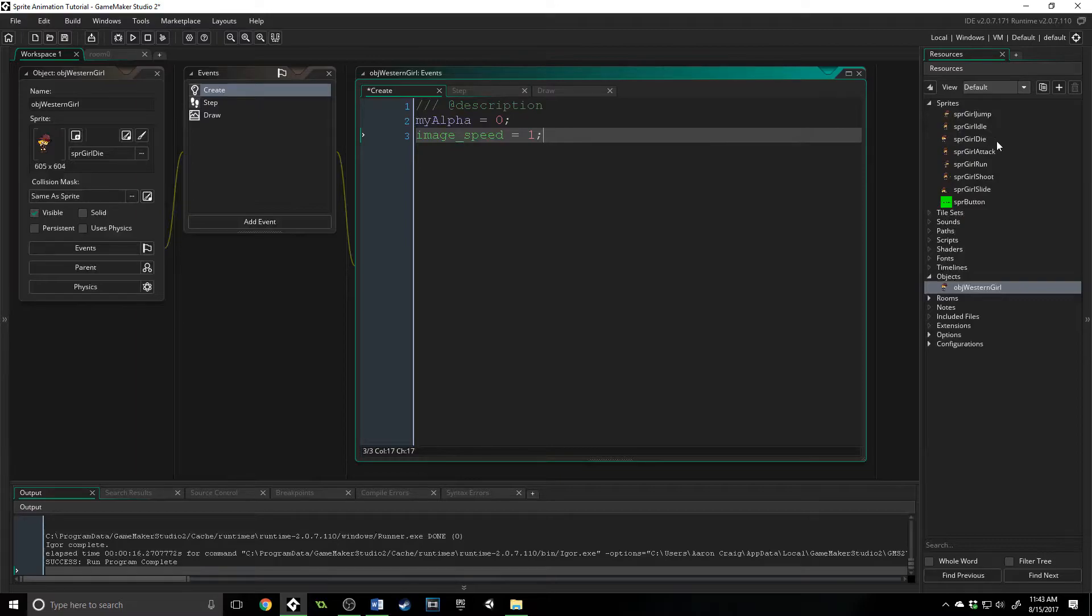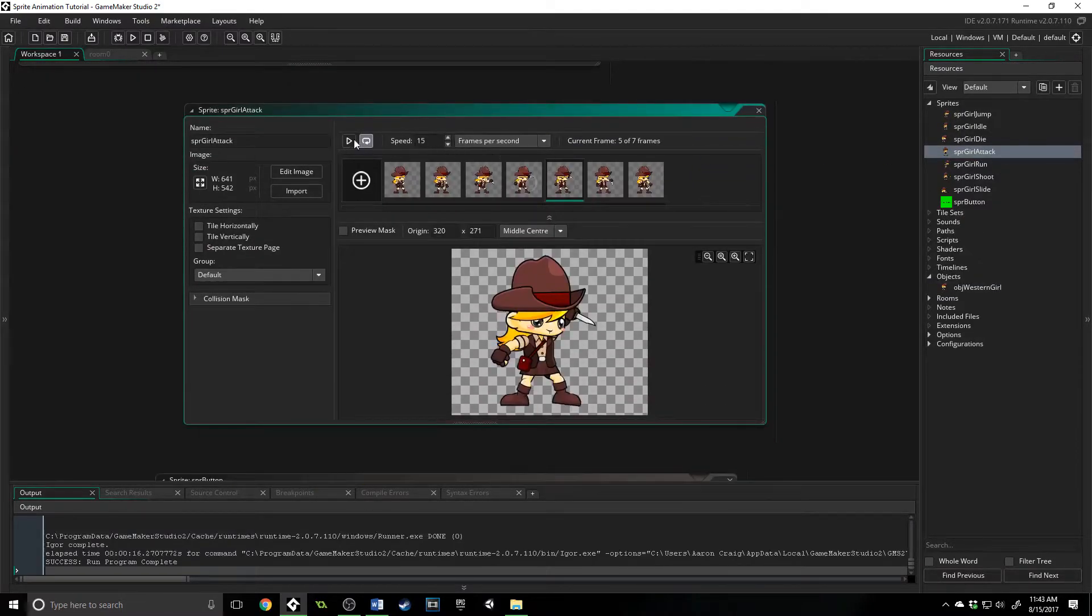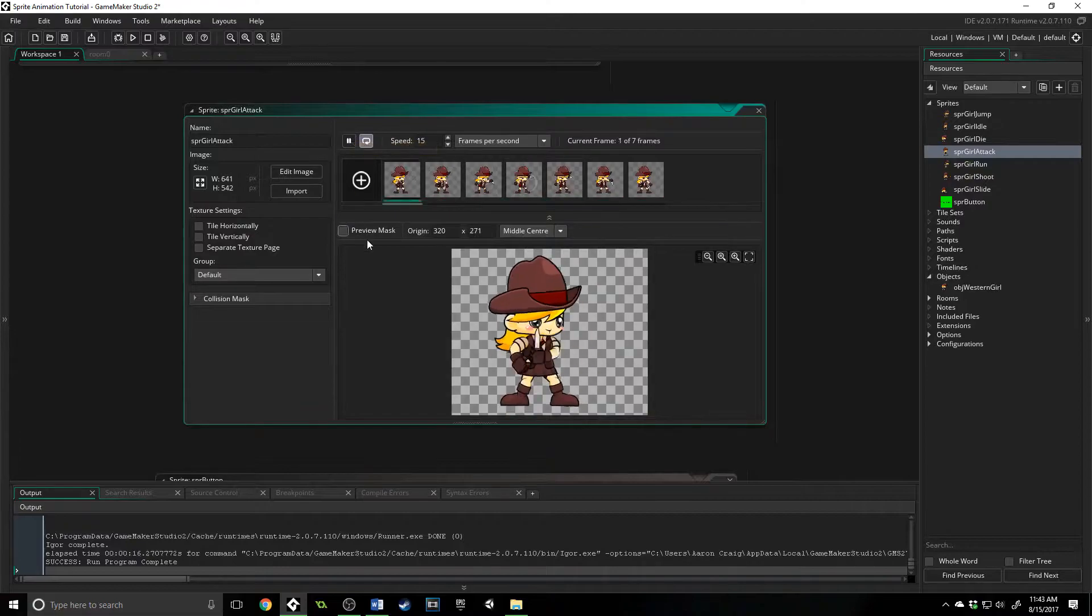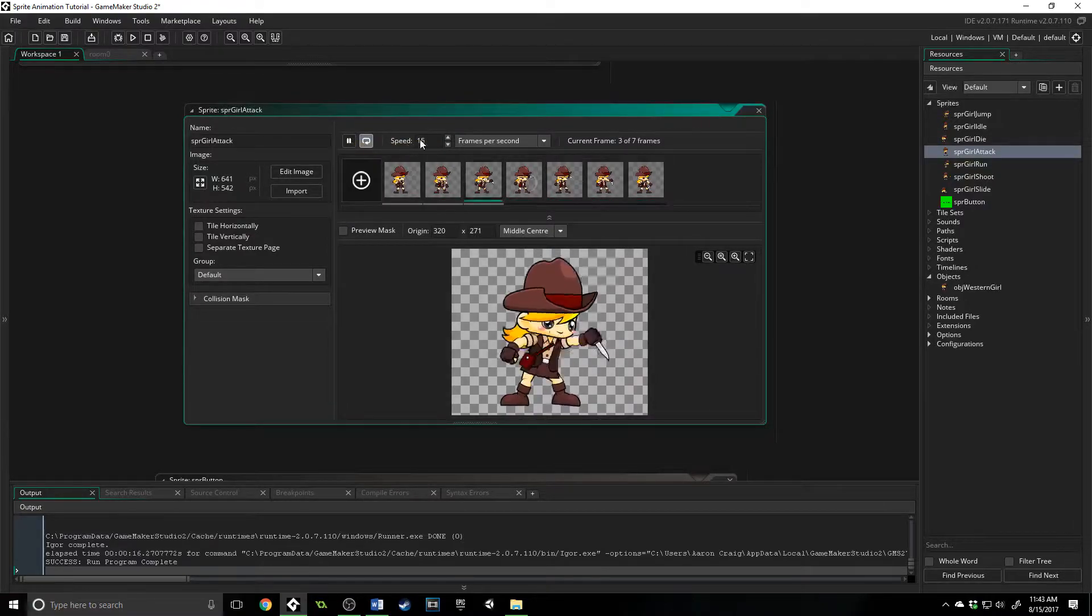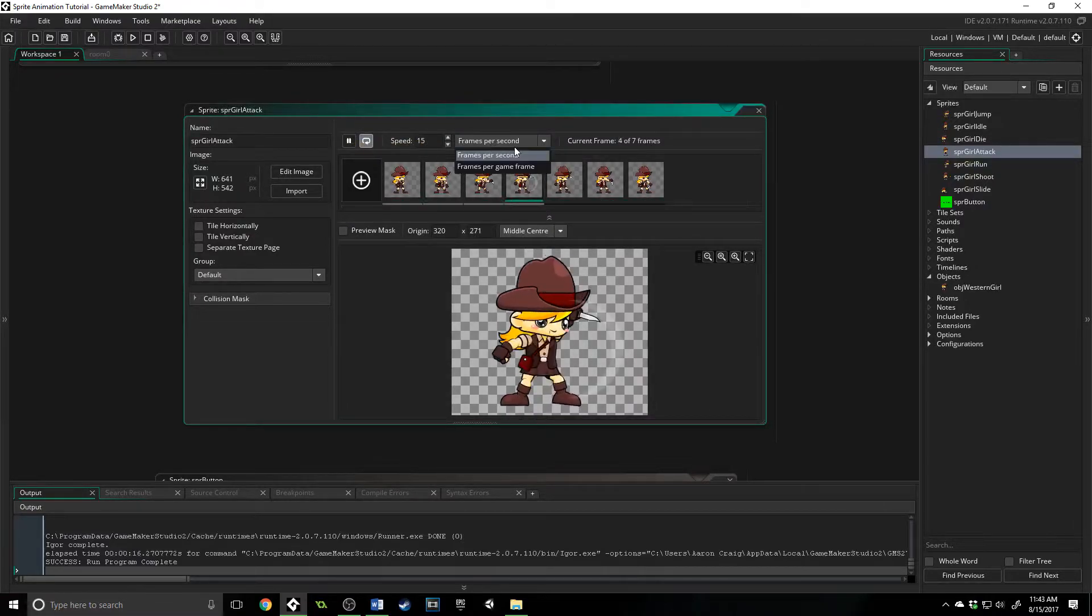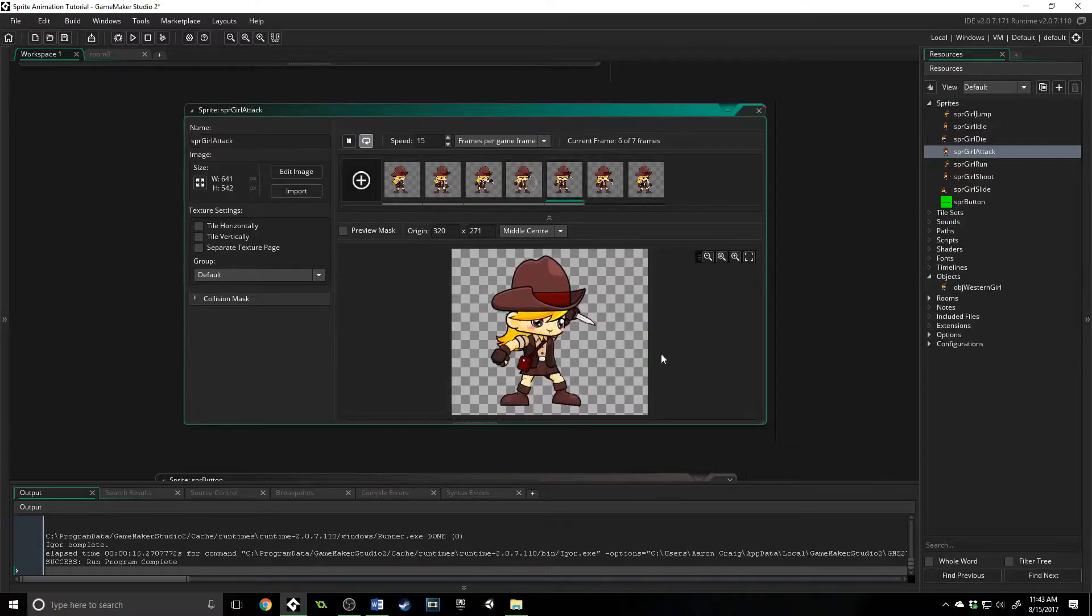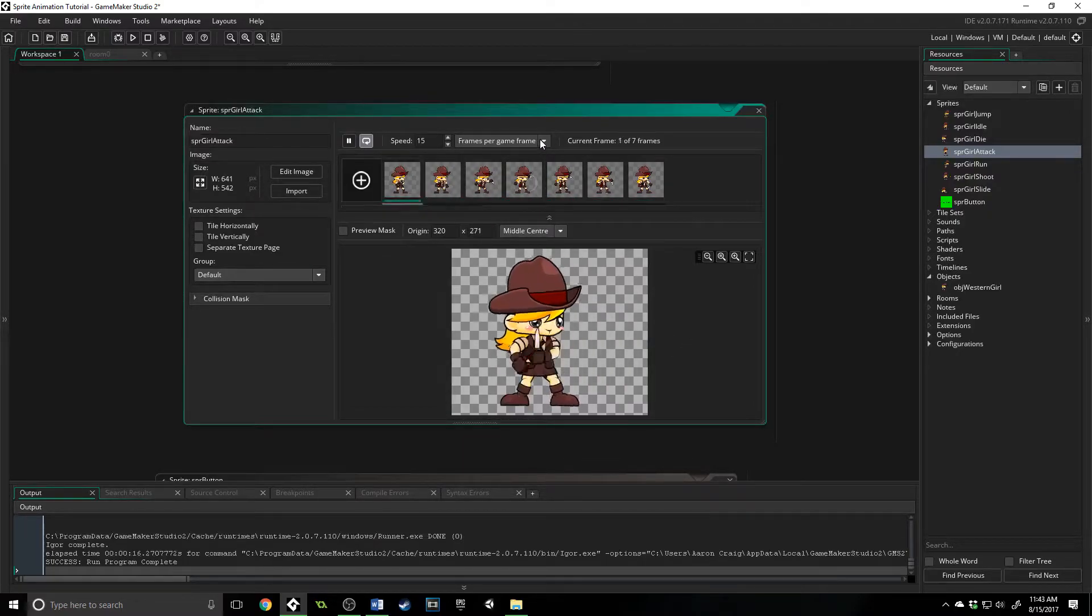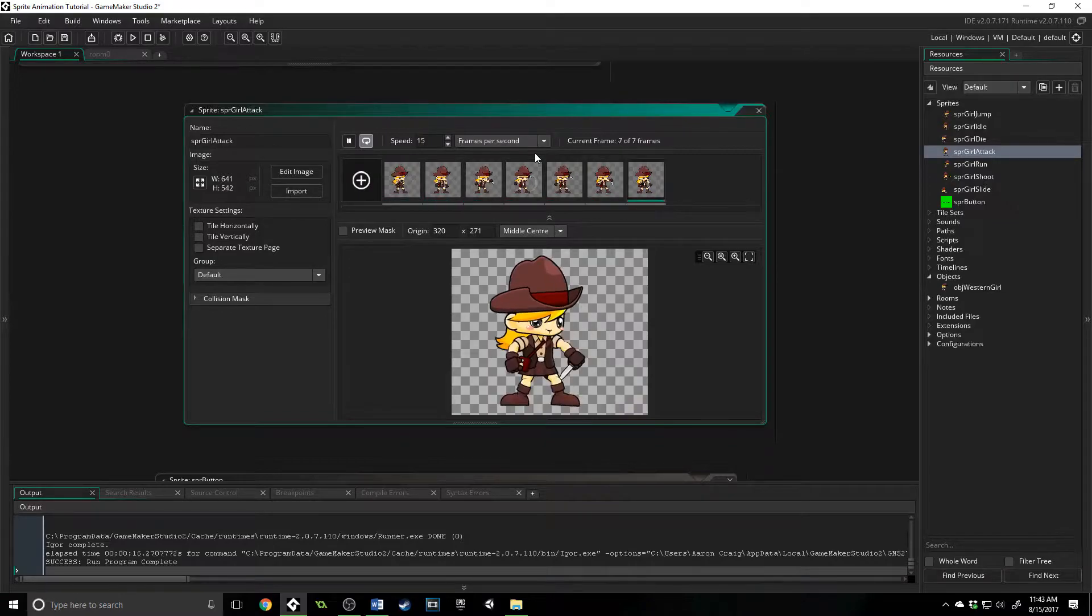So if we jump over here again to the attack, and if I press play, you can see here that the speed is 15. If I change this to frames per game frame, all of a sudden it's going to jump up and go really quickly, so we probably don't want that.